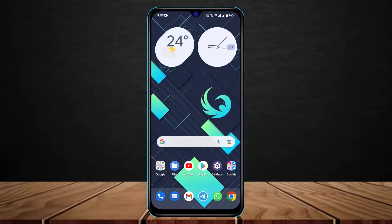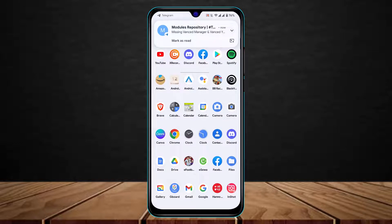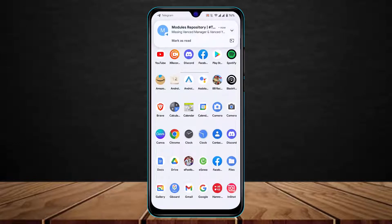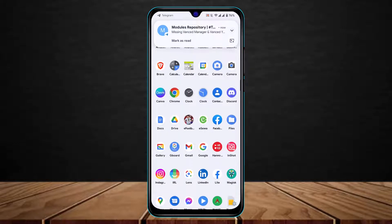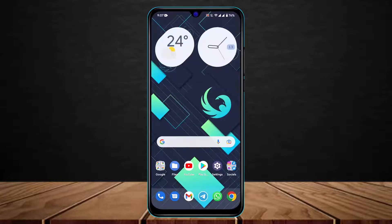First of all, you simply want to make sure you have actually updated both Spotify as well as the Discord app to the latest version. You can head over to your app store, type in Spotify or Discord, and go ahead and update both of these applications.